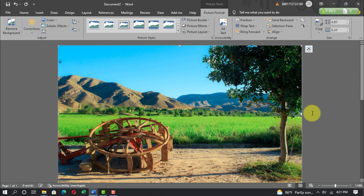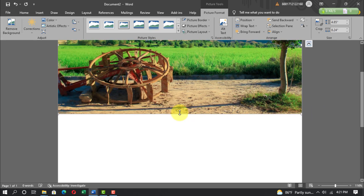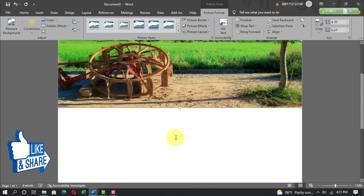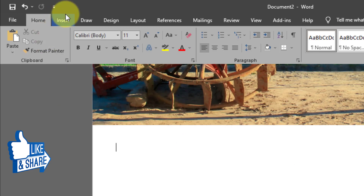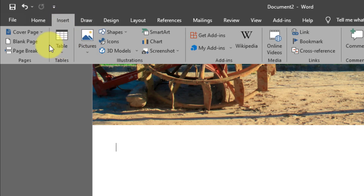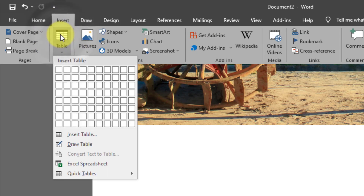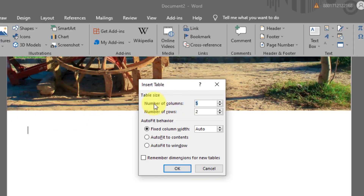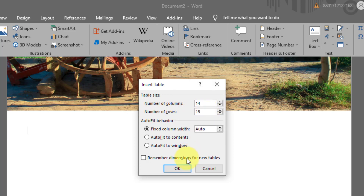Go to Insert, Table, Insert Table. Set the number of columns to 14 and the number of rows to 15, then click OK.